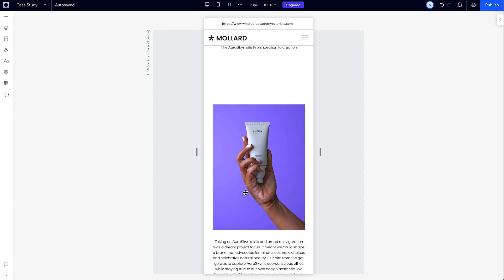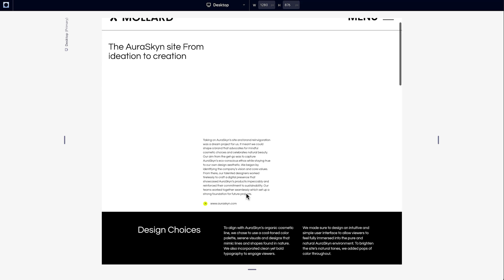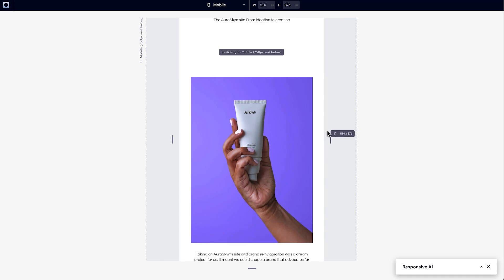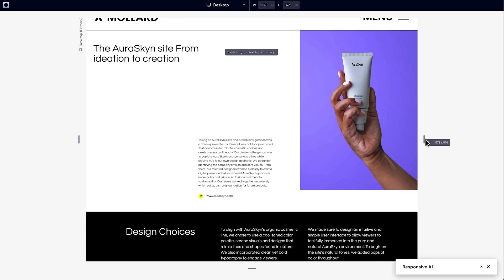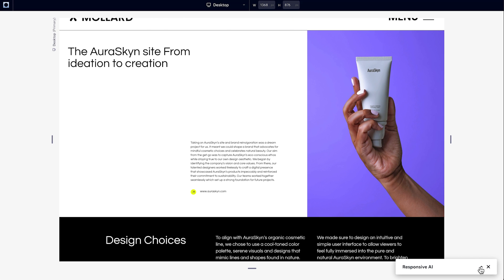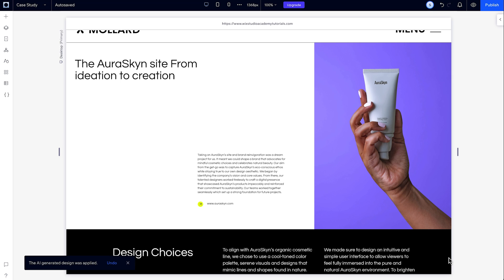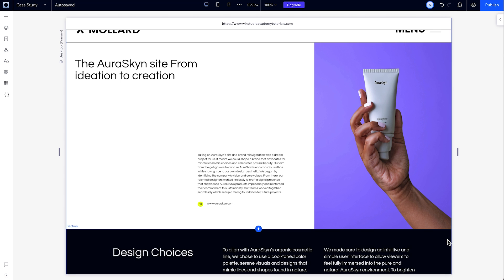And when it's done, it'll show you its suggested design. Now, you can check this out. You can always click Discard Changes to undo it. But if you're happy, just click Use Design and it'll apply those changes to your section.